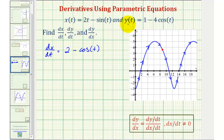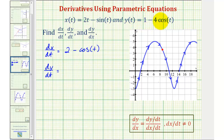And now for dy/dt, we find the derivative of y with respect to t. The derivative of one would be zero, then we'd have minus four times the derivative of cosine t with respect to t, which would be negative sine, so we'd have negative four times negative sine t, which would be positive four sine t.